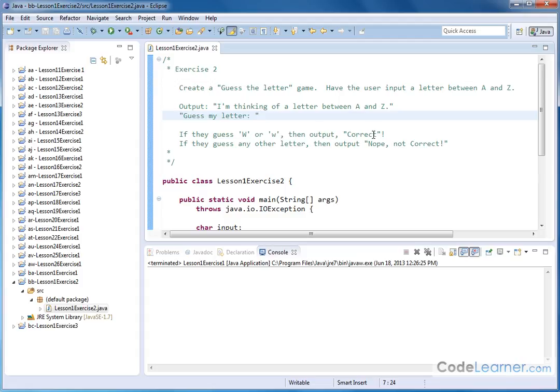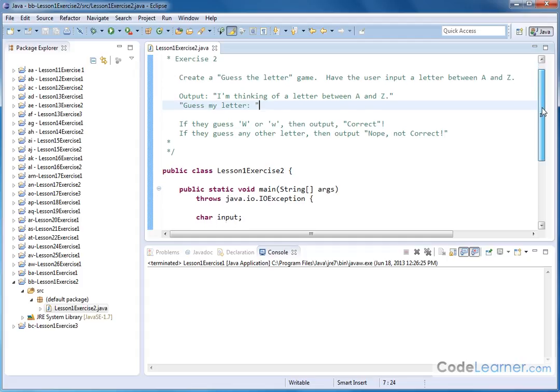then we're going to say correct. If they guess any other letter of the alphabet, capital or lowercase, then we're going to say nope, not correct. So that's basically what we have to do. This is a little bit more enhanced than the last section because we're now looking for capital and lowercase on the input.